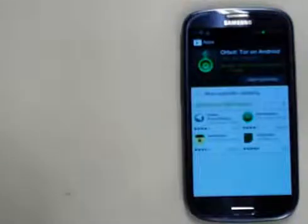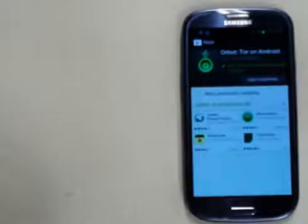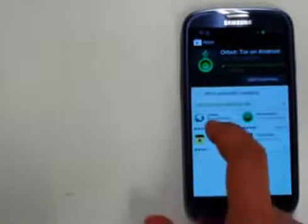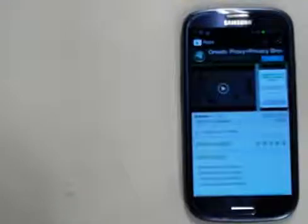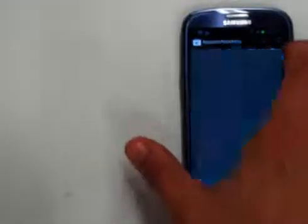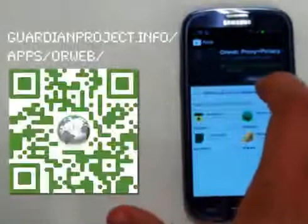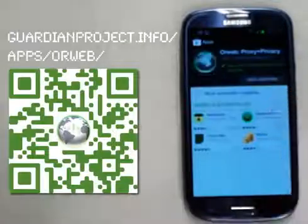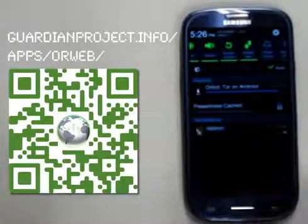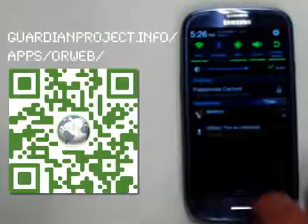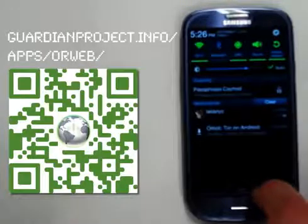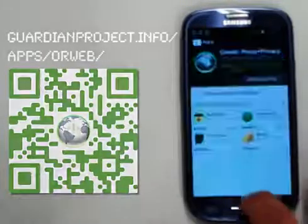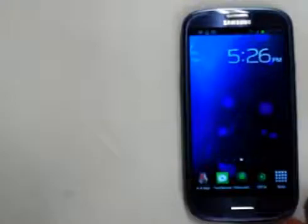And right here you can see users also installed our sister app to Orbot, Orweb, which is the way to browse the internet through Tor, through the browser. So we're going to go ahead and install that as well. And wait for those guys to download. Okay, so we can see those are installing right now.